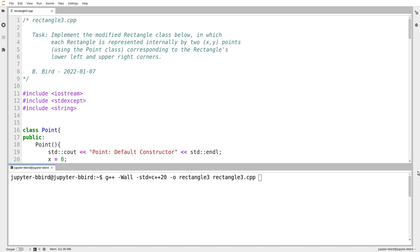I know what you're thinking. You're thinking, Bill, we're halfway through this week's material and I haven't seen one single rectangle class yet. This is a travesty. Ever heard of saving the best for last? I've got one here, and I think it's worth the wait.